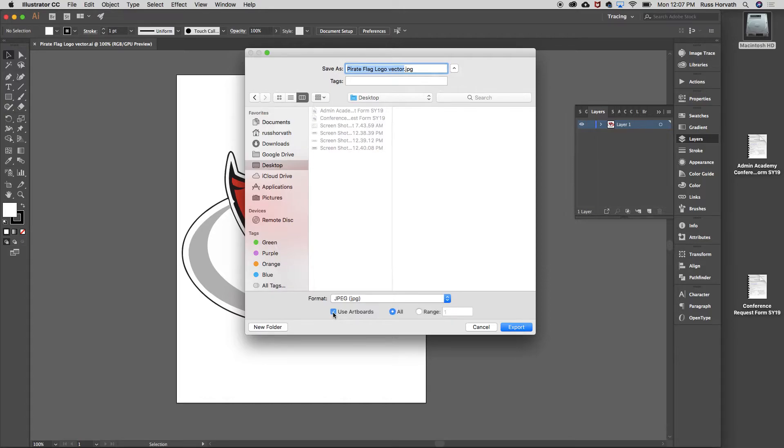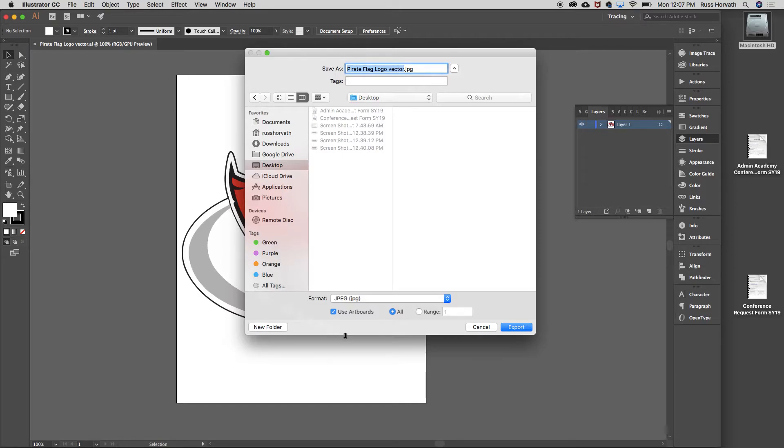Then I'm going to use my artboards. Remember that using artboards gives you that white border. If I did not use the artboard button, it would just output the artwork at whatever size the artwork is. But I want it to be 8.5 by 11, so I'm going to click that button that says Use Artboards.